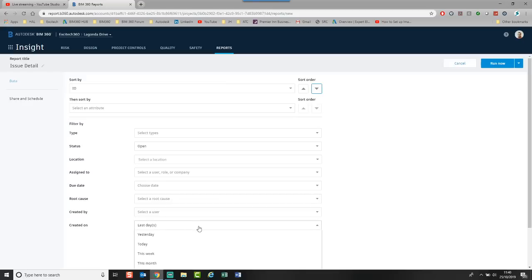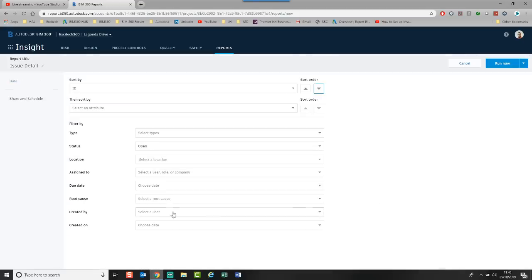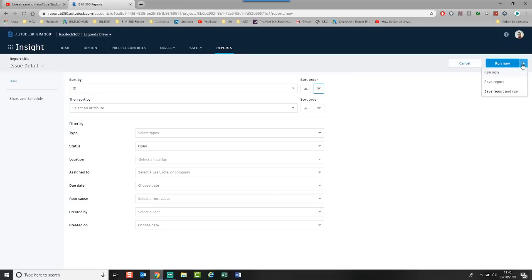I just basically want to run a quick report to say I want all open issues in the last 60 days. Or I can choose and clear it. So I can just say give me a report with all open issues. I can click the run now button.